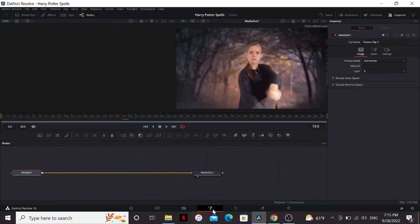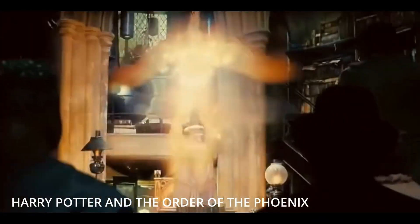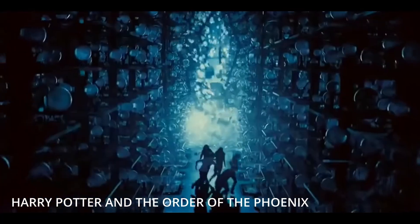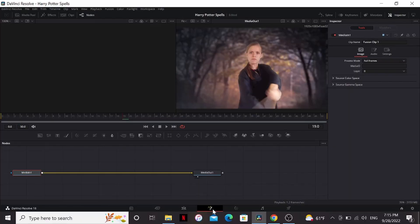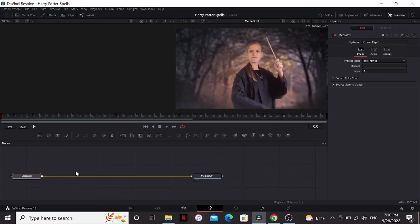If you want to make VFX inside DaVinci Resolve, this is where you're going to want to do it. Fusion is insanely powerful. They actually used it on one of the Harry Potter movies. But don't worry, I'm going to keep things simple for this tutorial. So right now we have two windows and two nodes. The media in is our footage. The media out is like the final output. This is what we're going to see on the edit tab.